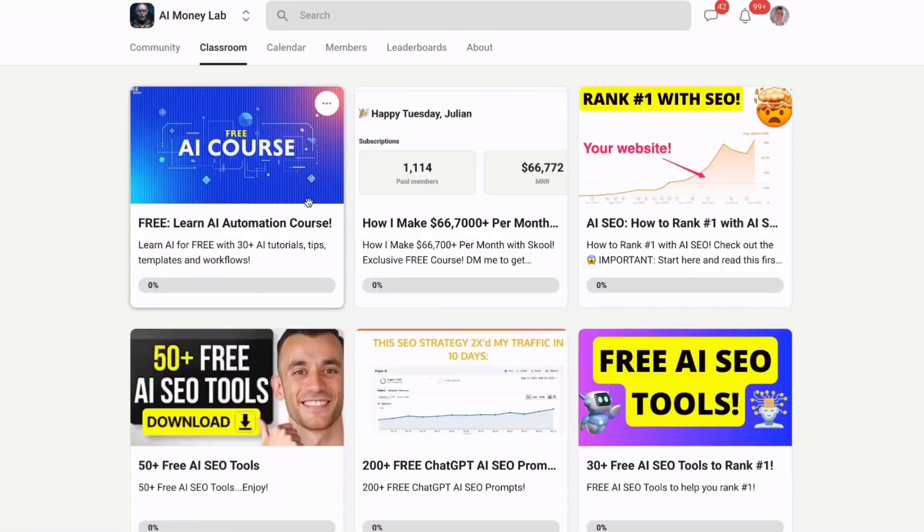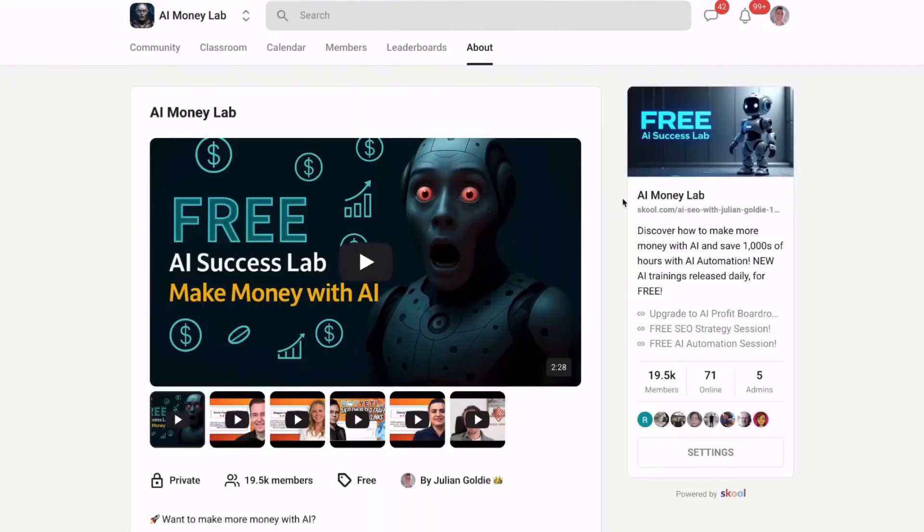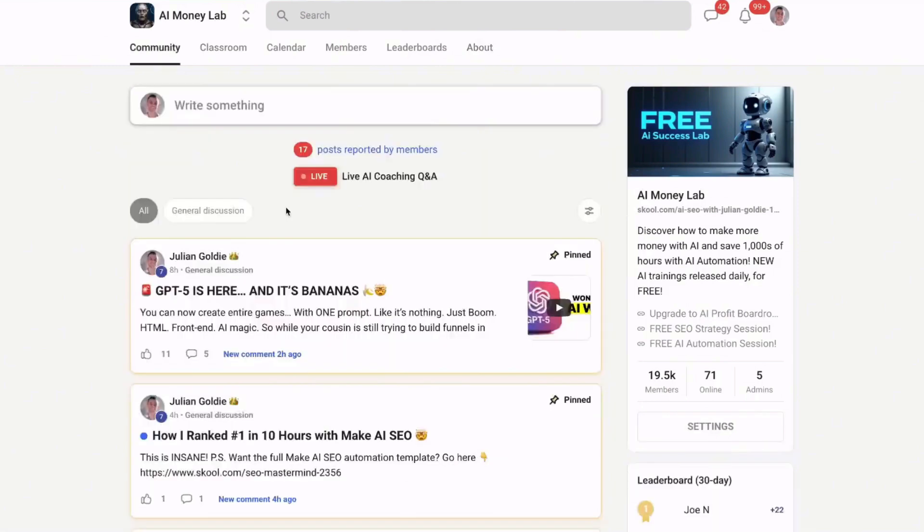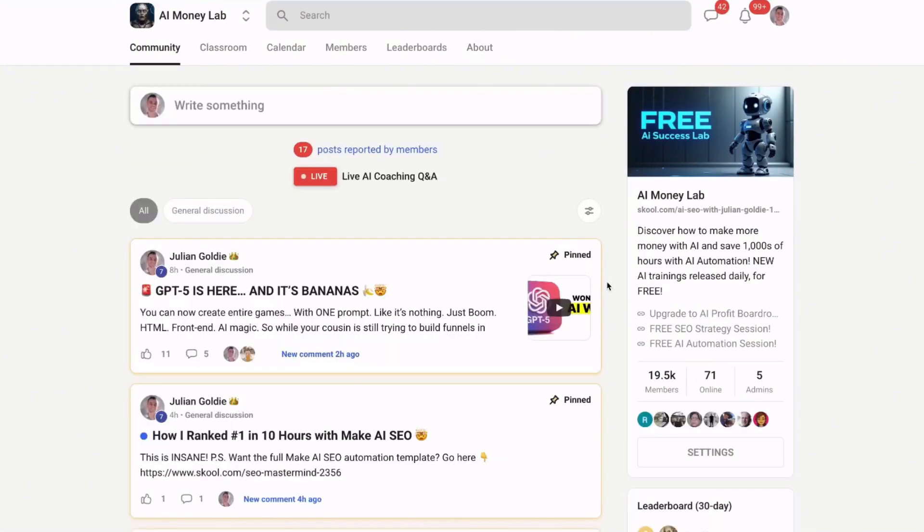You'll learn how to make money with AI agents, you'll get 1,000+ free workflows, you'll get a full blueprint to generate thousands of leads free with AI. You also get a free AI community, free AI course, and proven AI case studies. Link is in the description.